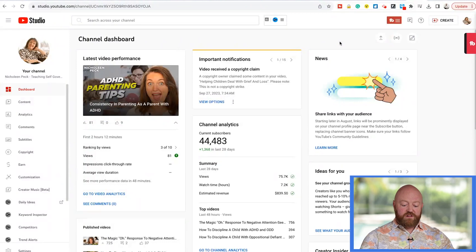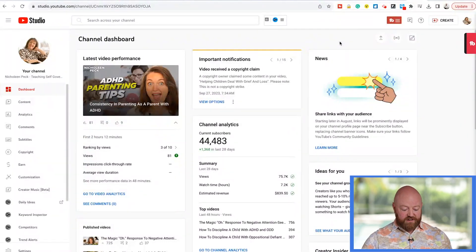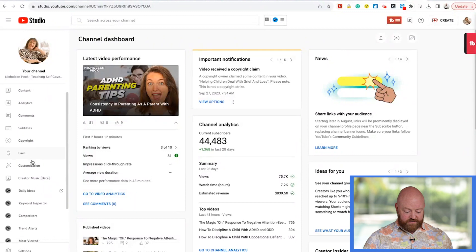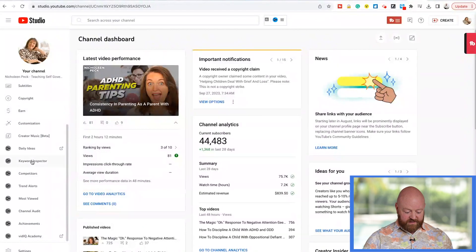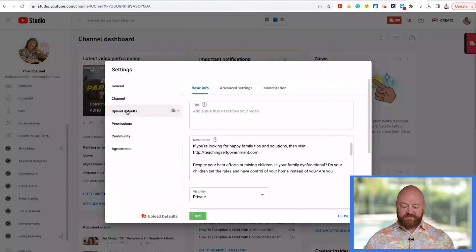We are logged into the Nicholeen Peck Teaching Self-Government channel. We're going to come down here to Settings. If you look down a couple, you'll see these upload defaults.